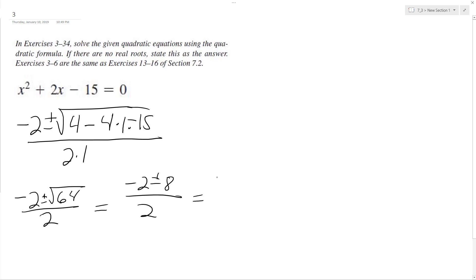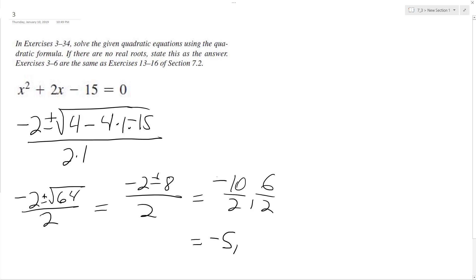negative 10 over 2 or 6 over 2, which equals negative 5 or 3. And that's it. Alright, hope this helped you